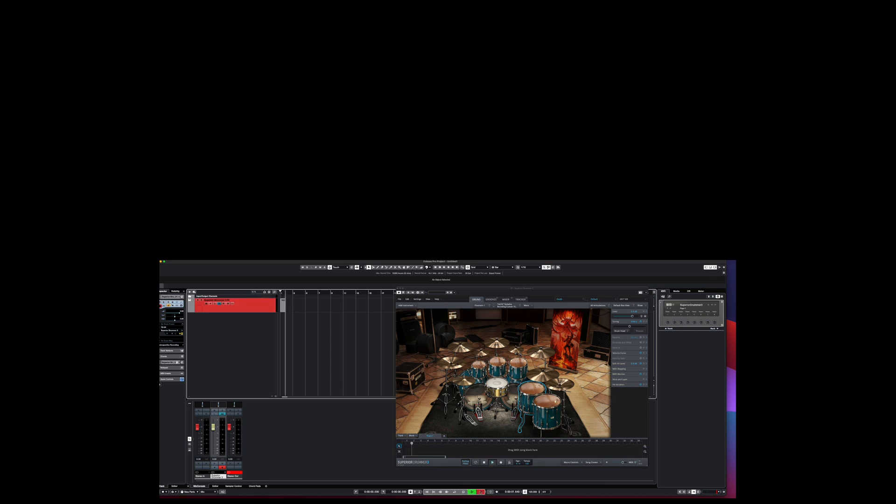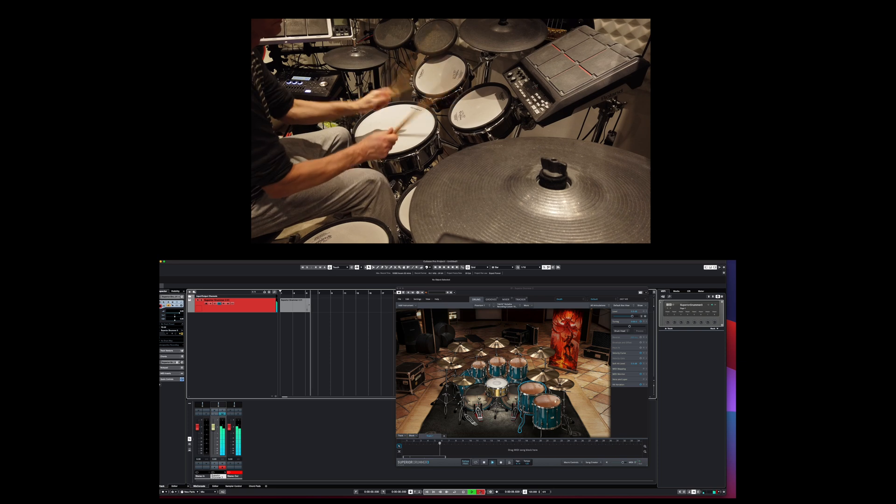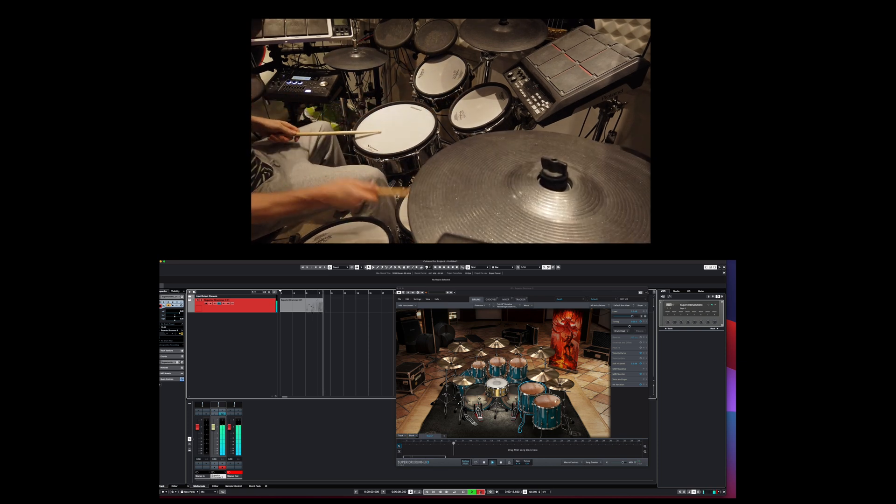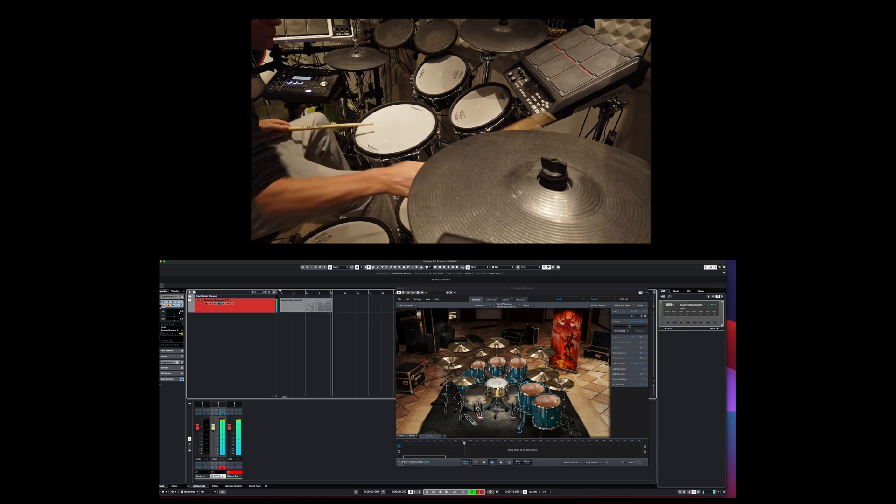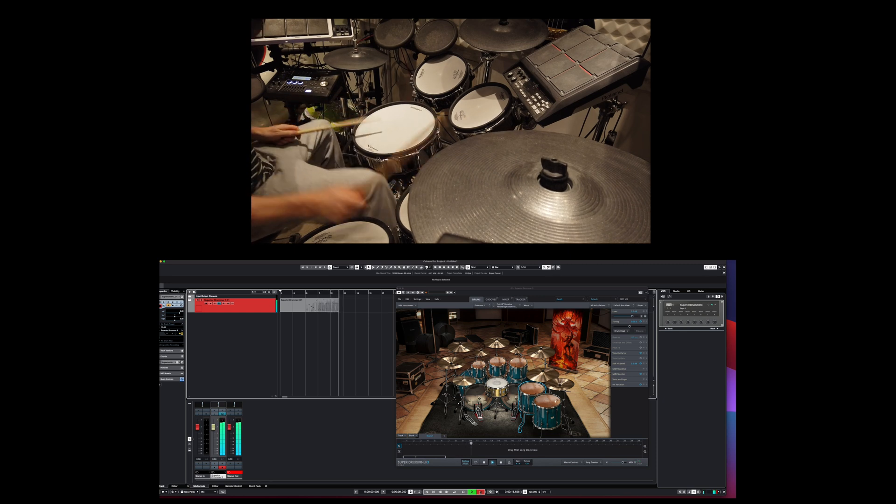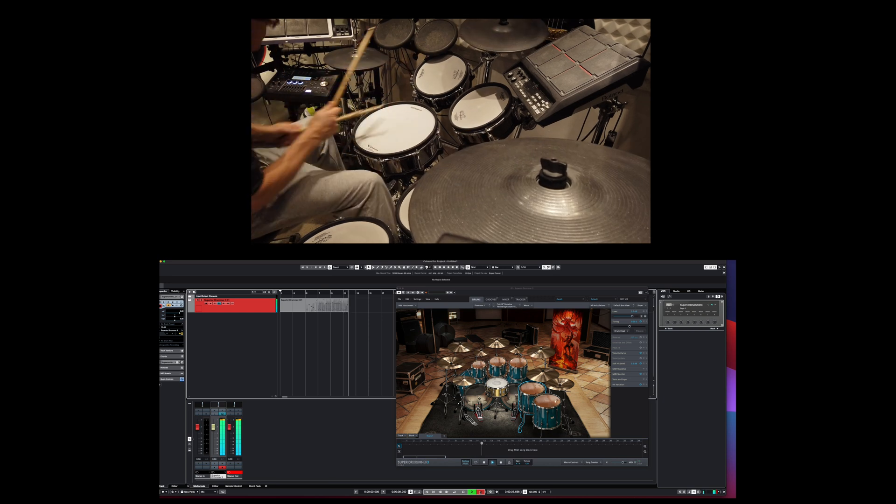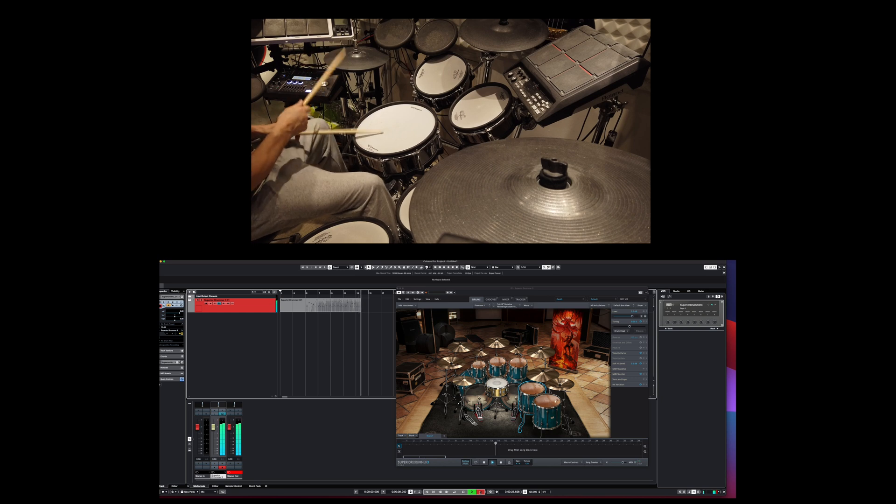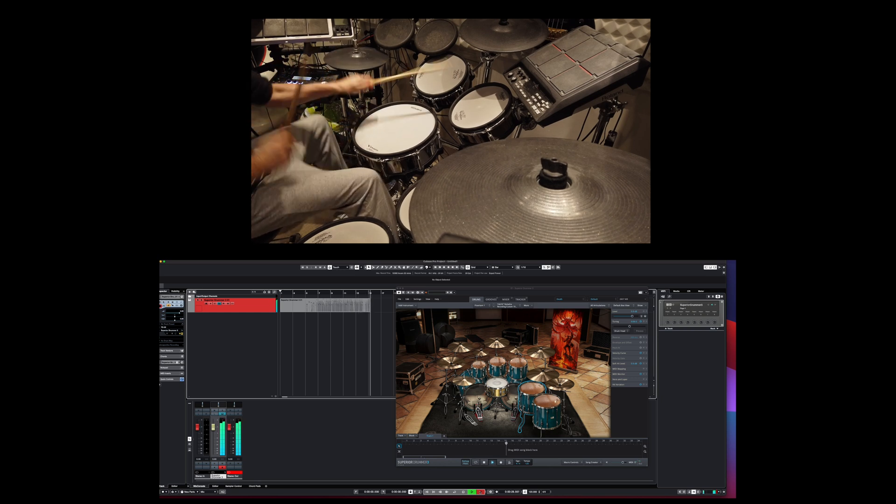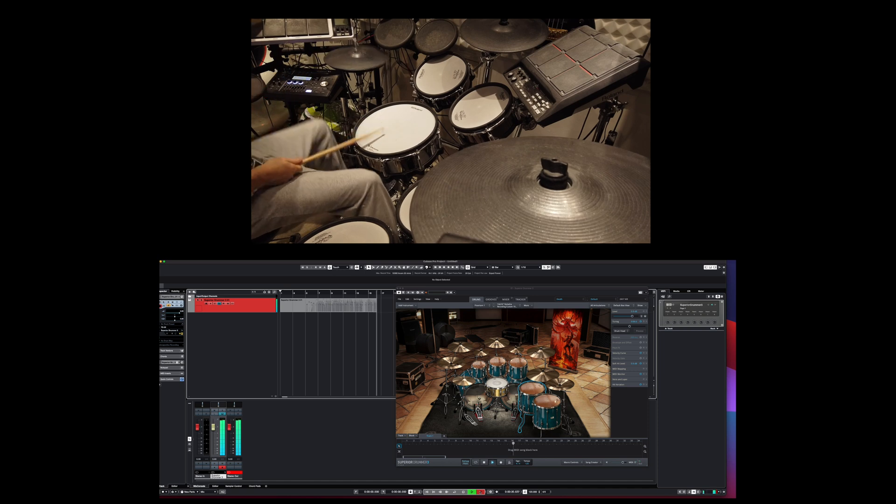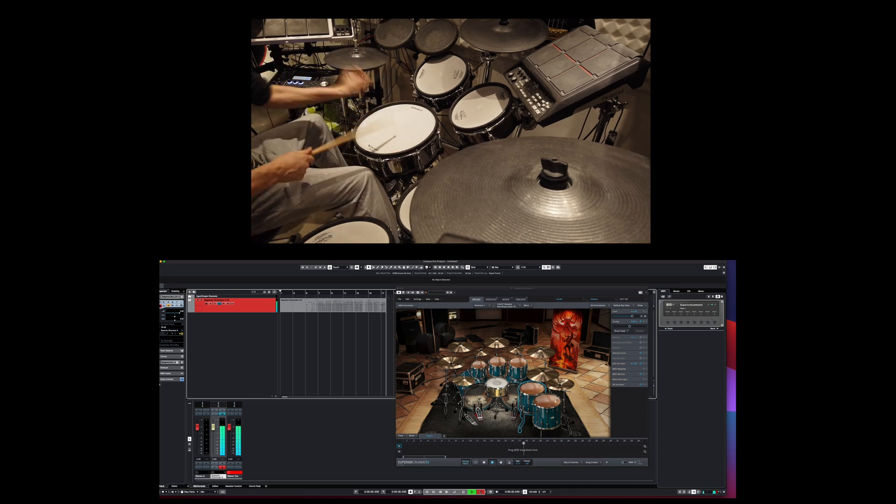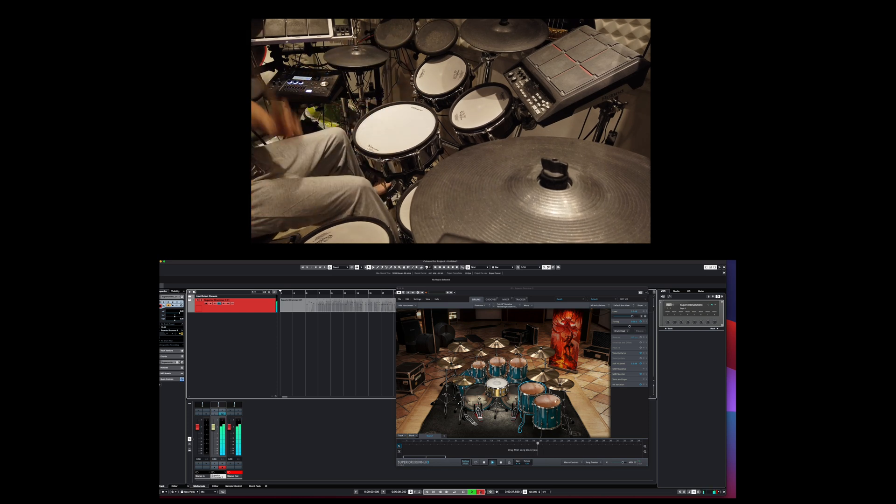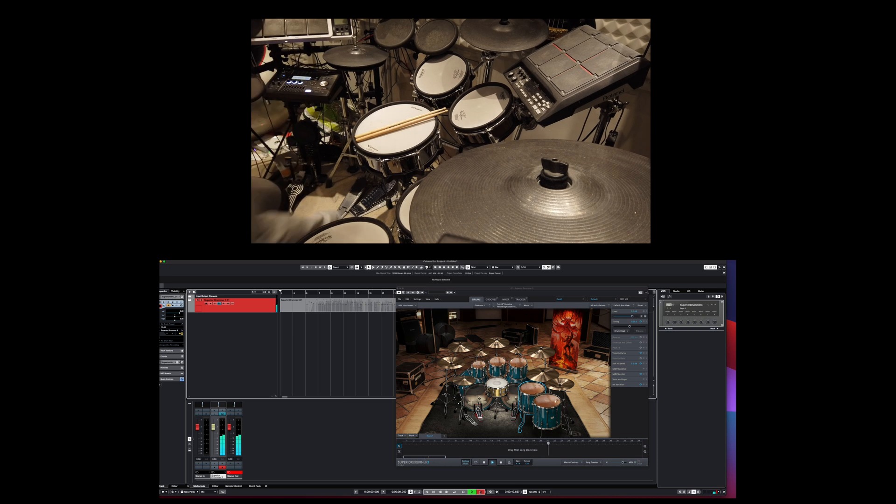I'll just show you, quickly play a little bit. Really hope this helps everyone. Good luck and happy drumming. Cheers.